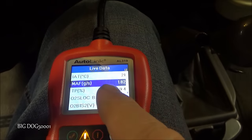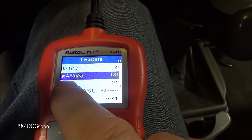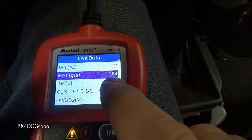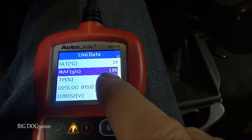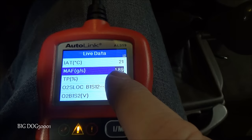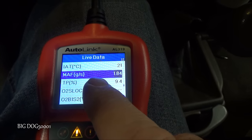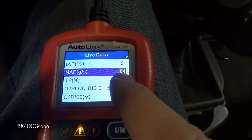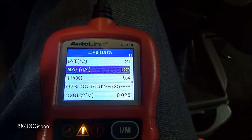One more important data PID I like to look at: grams per second on the mass airflow when warmed up at idle. We're at 1.8 — that's a little low. I'd like to see it in the two to three range, so we'll have to keep that in the back of our mind.